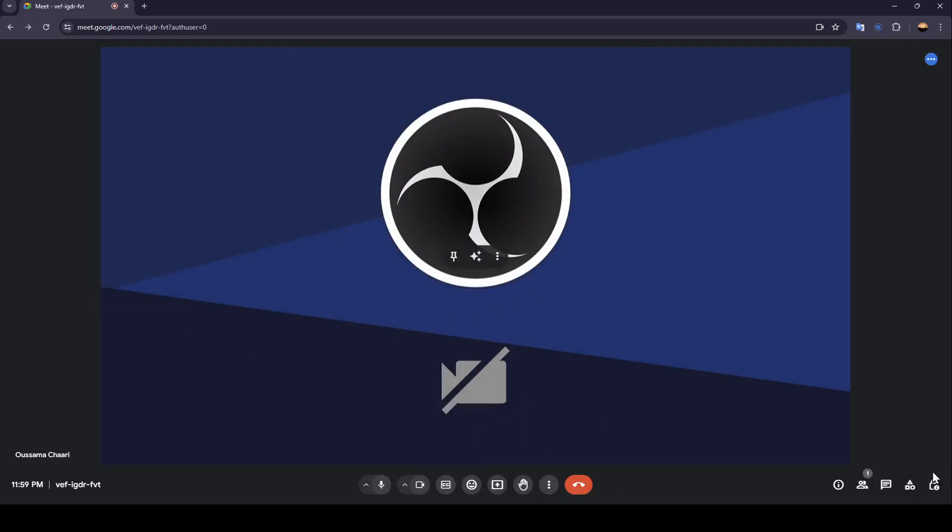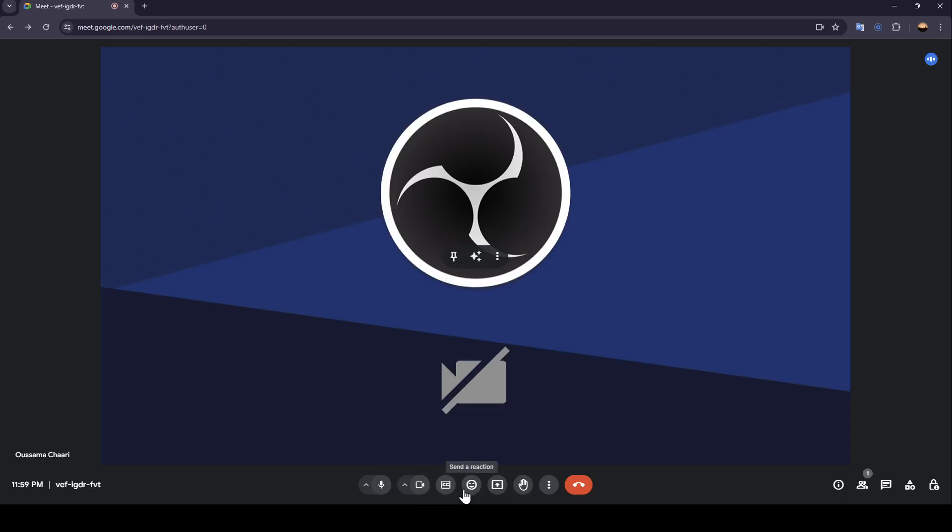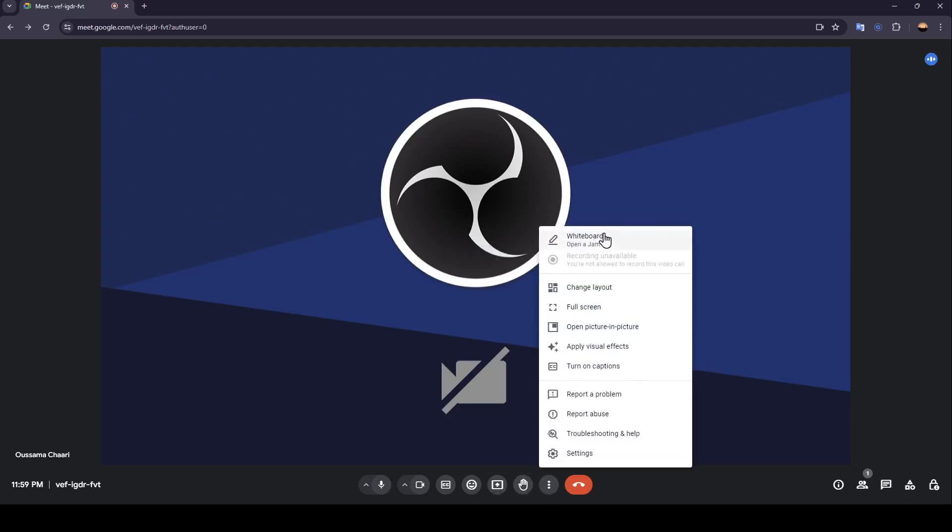Right here at the bottom, you're going to find all of the tools that you need like the option to turn off or turn on your mic. You can turn off or turn on your camera, turn on captions, send reactions, present now, raise hand. Here you're going to find some more options.